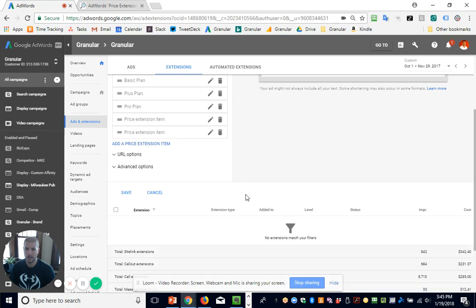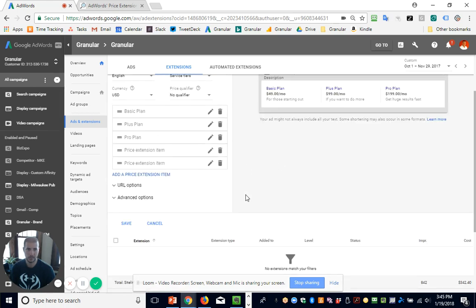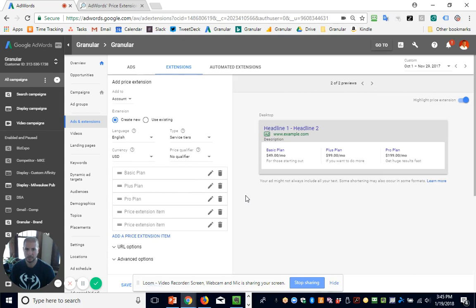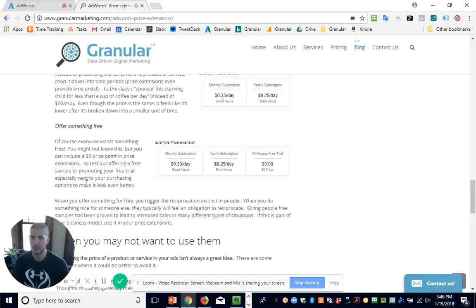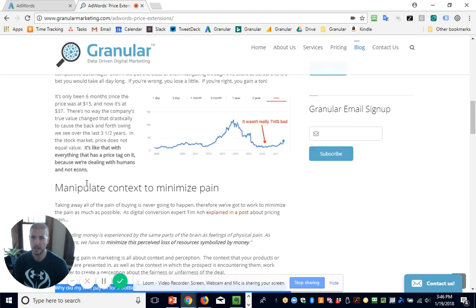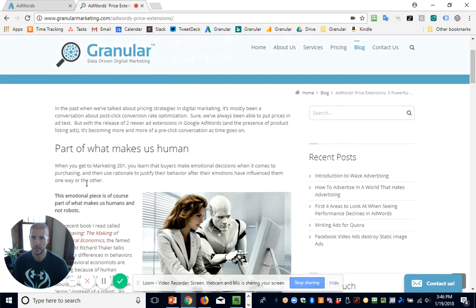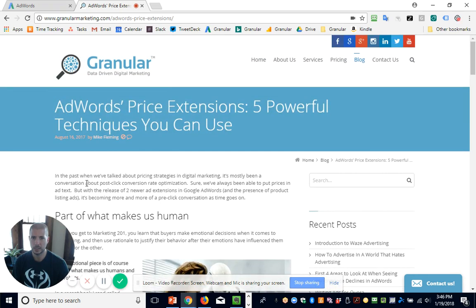So you hit save and you've got a new price extension — that's how you set them up. But now I want to talk about the meat of what I want to cover, which is some different strategies you should try out or consider depending on what kind of products you sell or website you have. I basically outline these in a blog post on the Granular blog — five powerful techniques you can use with price extensions.